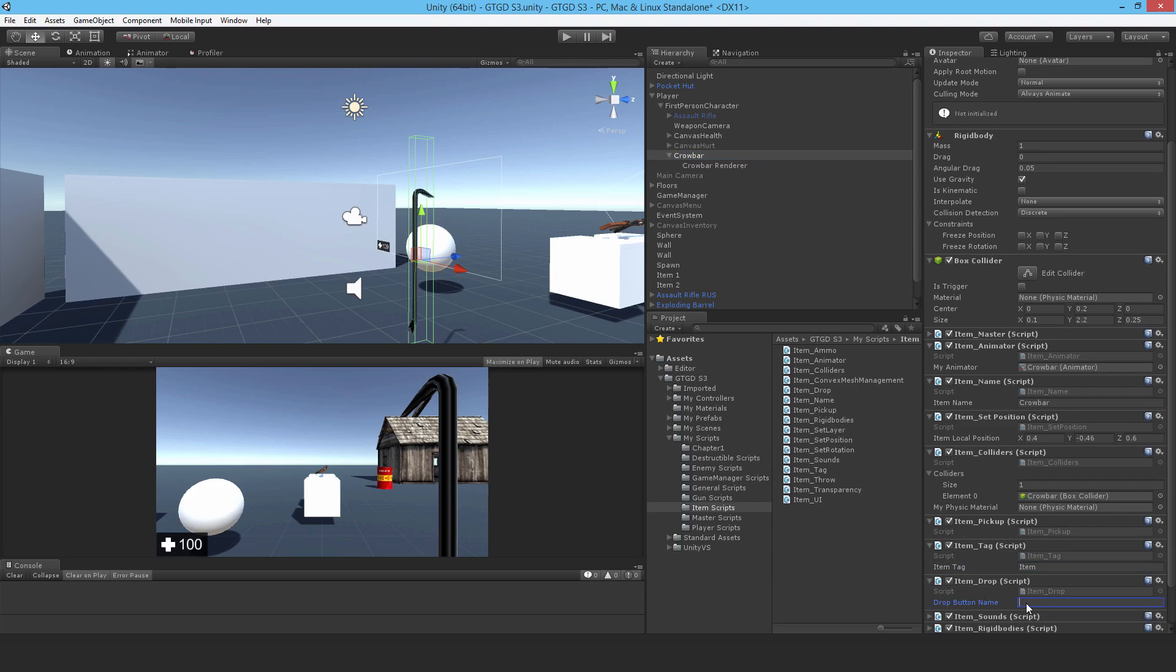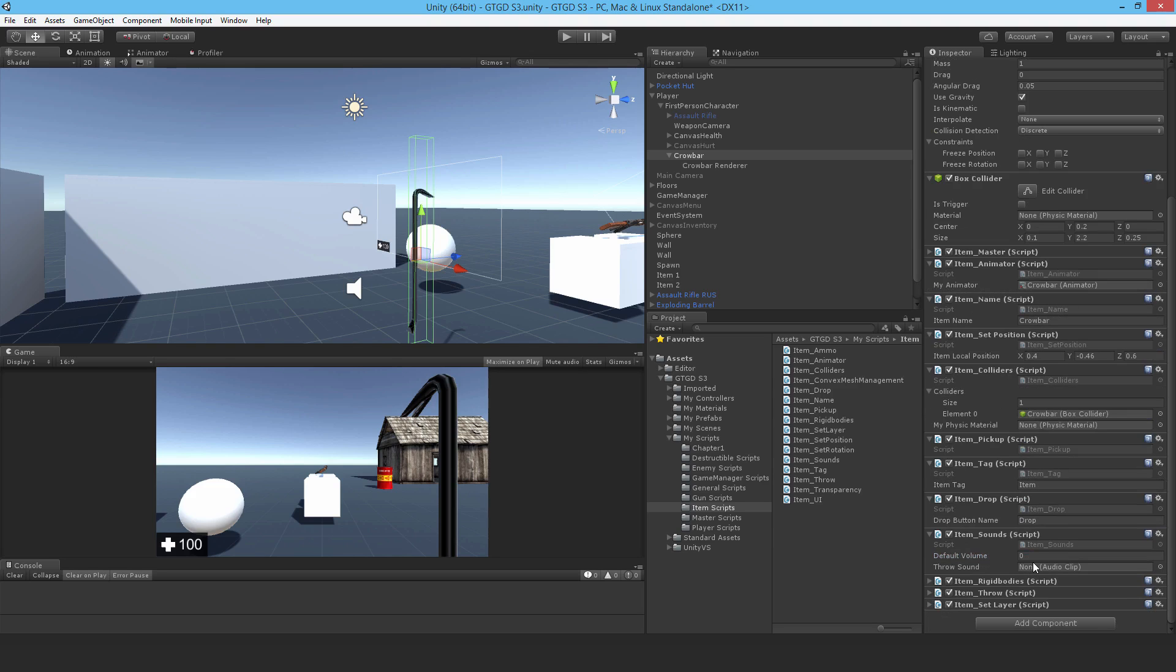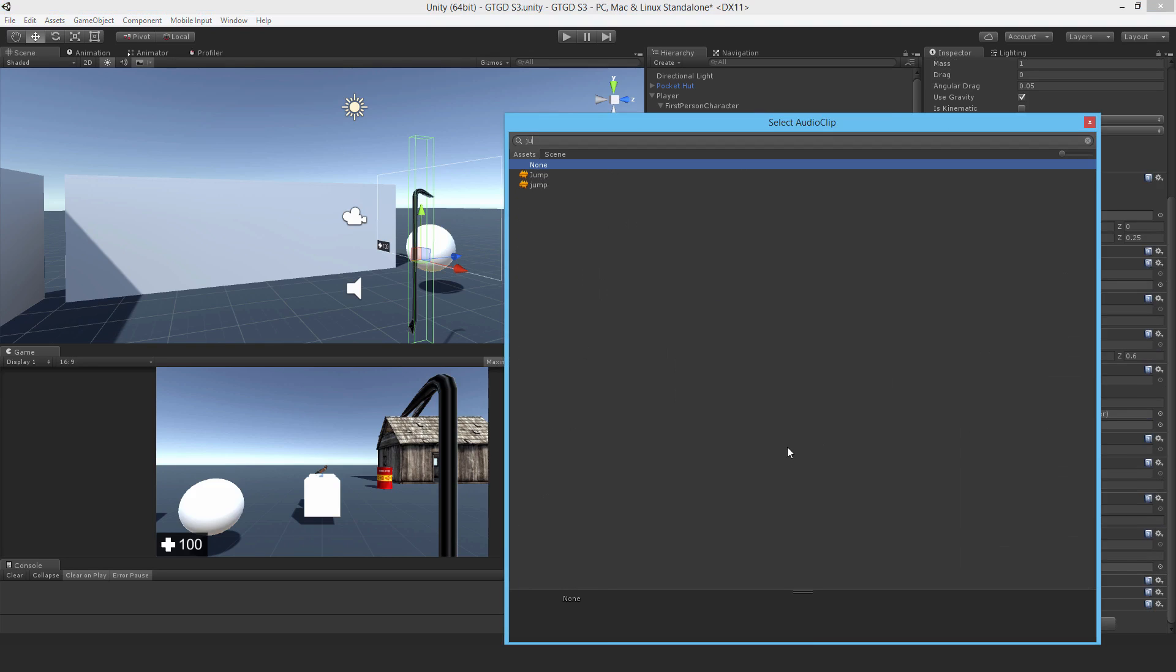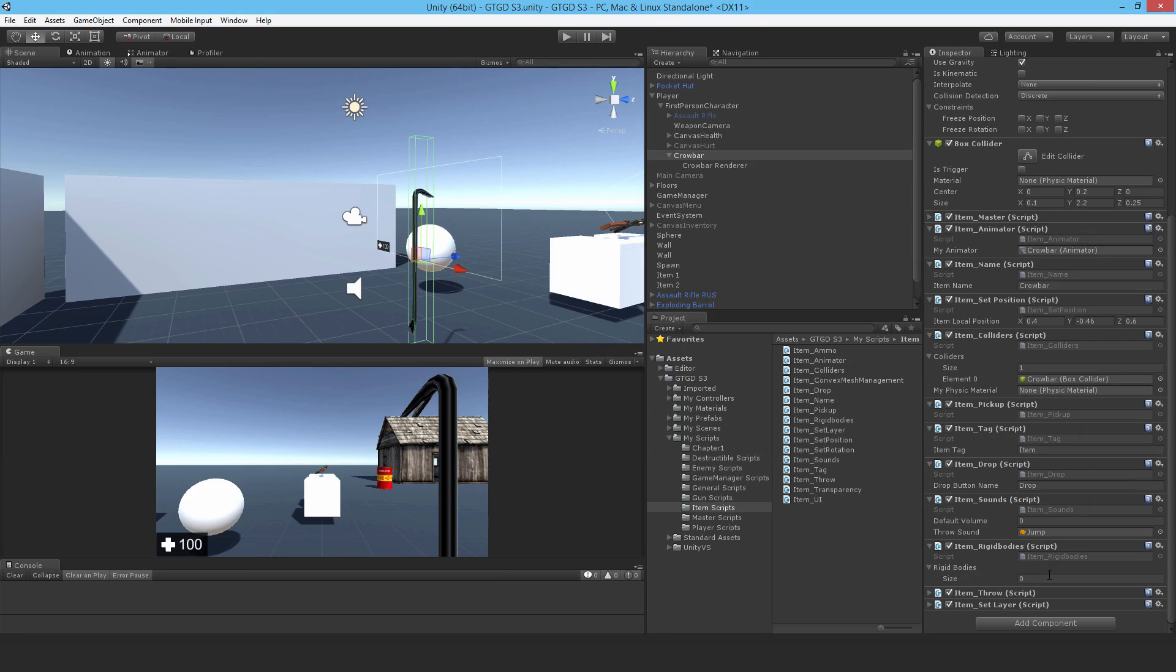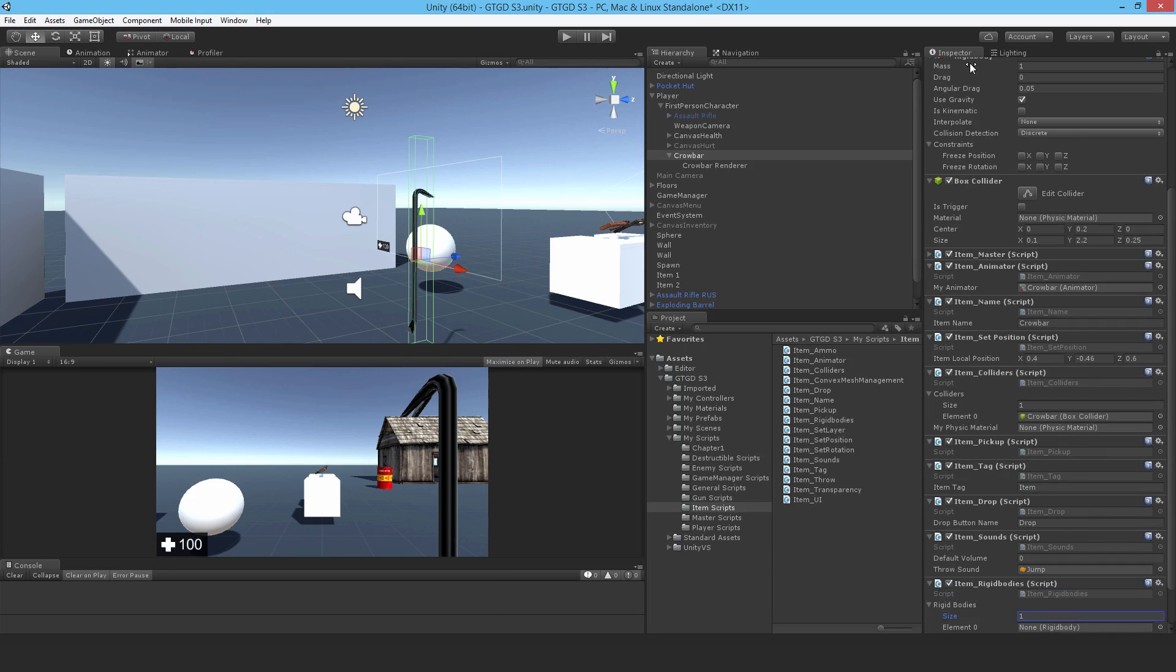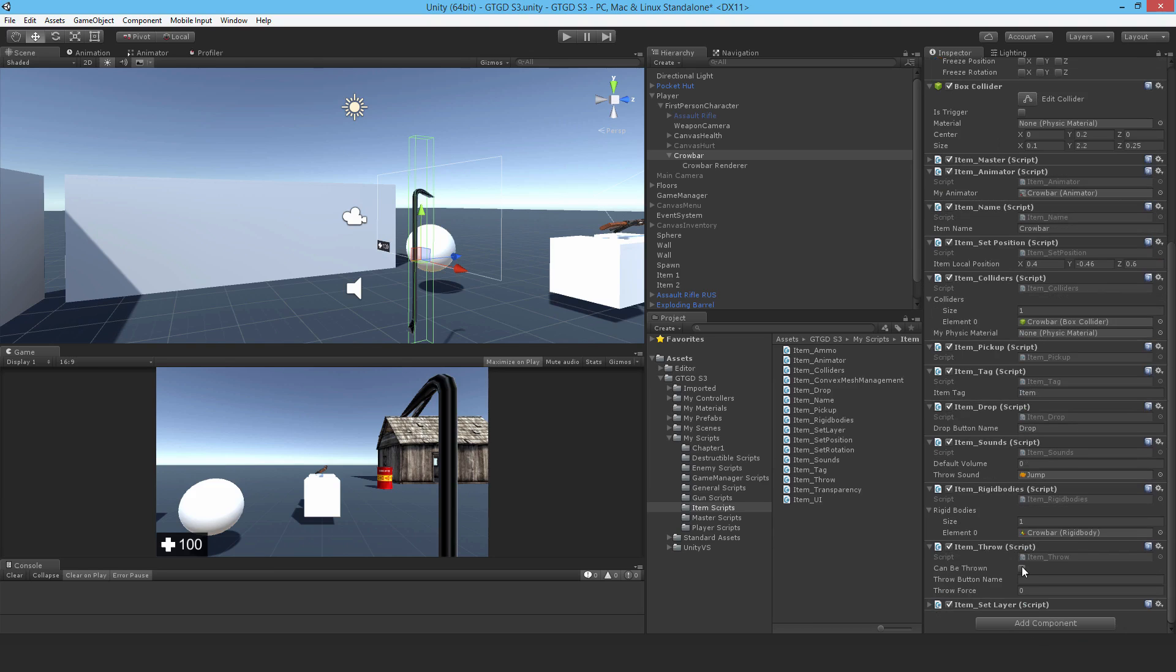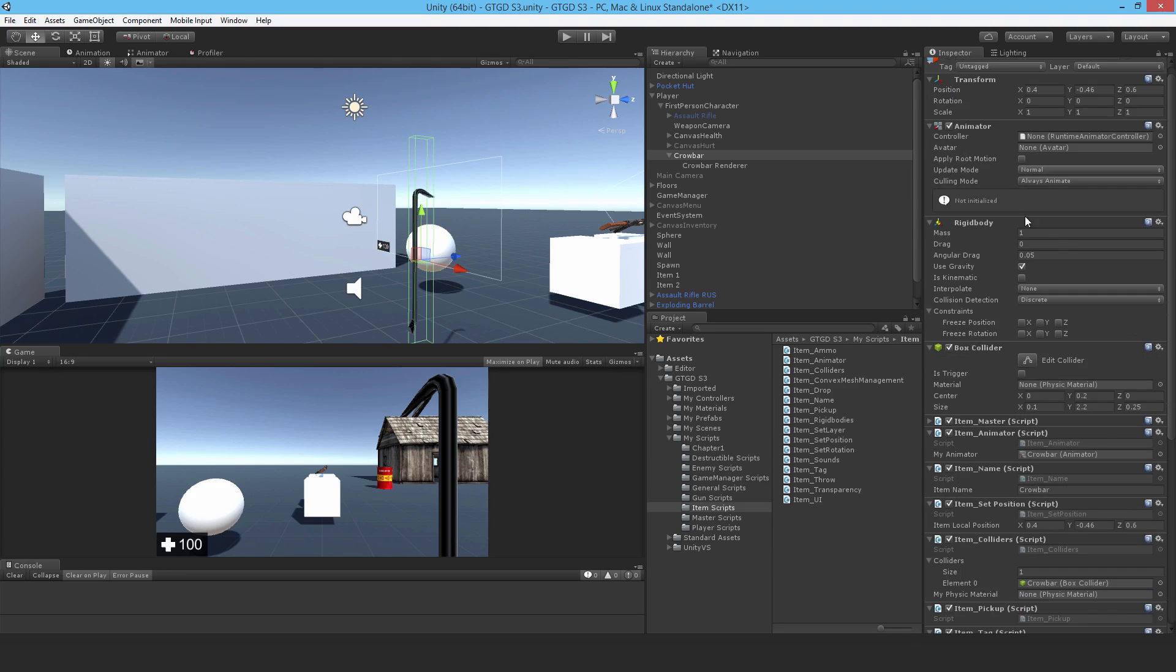Let me keep on going with setting up these item scripts. So the item tag is item. Item drop, the drop button name is drop. Item sounds. I'll need to have an audio clip, so let me just use jump. And let me just use rigidbody. Put that there. Should drag that in. Good. Item throw, yes it can be thrown. I forgot to put the volume, so I'll say 0.6 or whatever. And the throw button name is throw. Throw force, I think like 350 might be a bit much. I haven't set the mass yet, so I'm going to go do that right now.